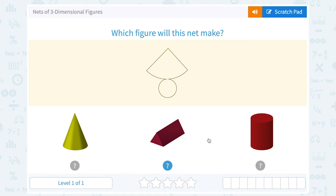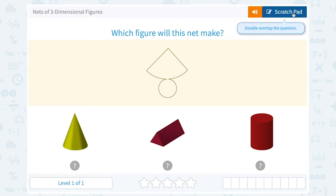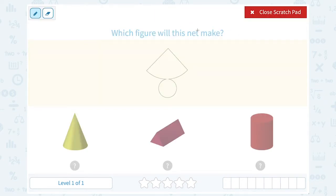Let's take a look at nets of three-dimensional figures. Which figure will this net make? So first of all, when we look at a net, a net is basically a flattened-out drawing of what that shape would look like in two dimensions.